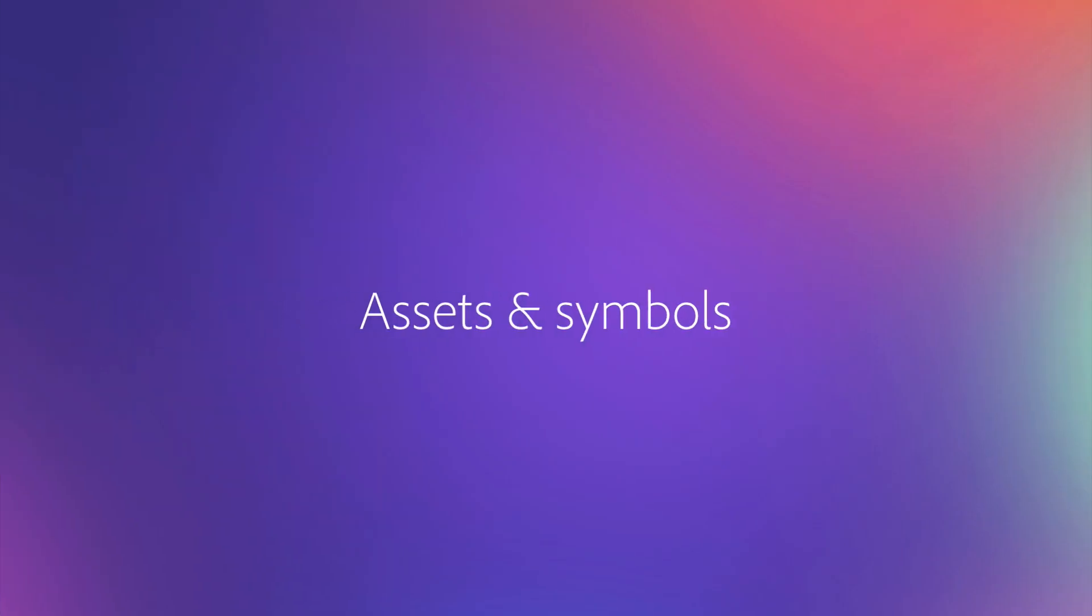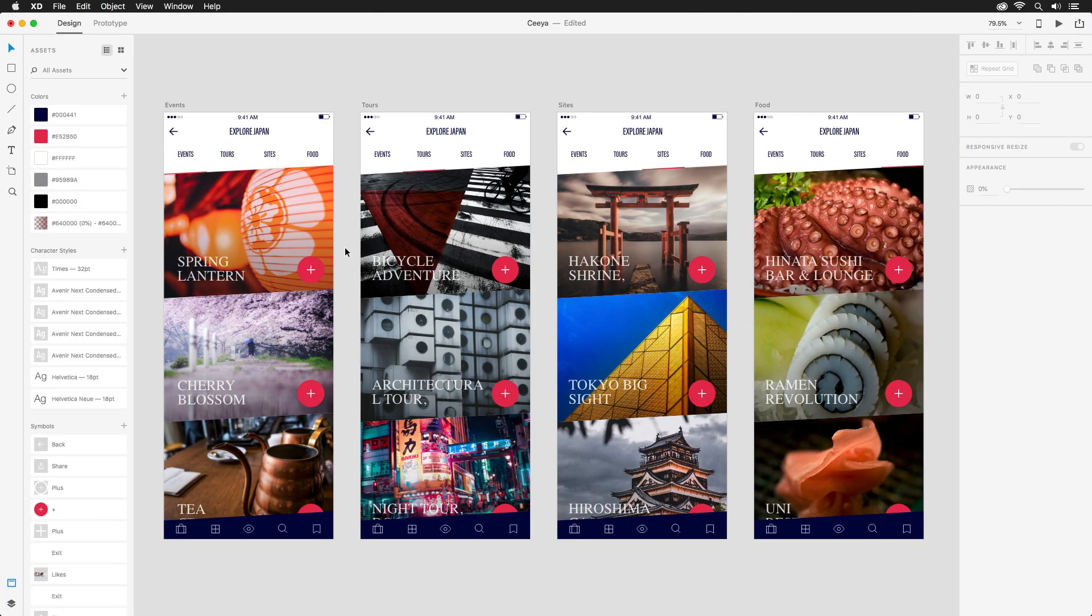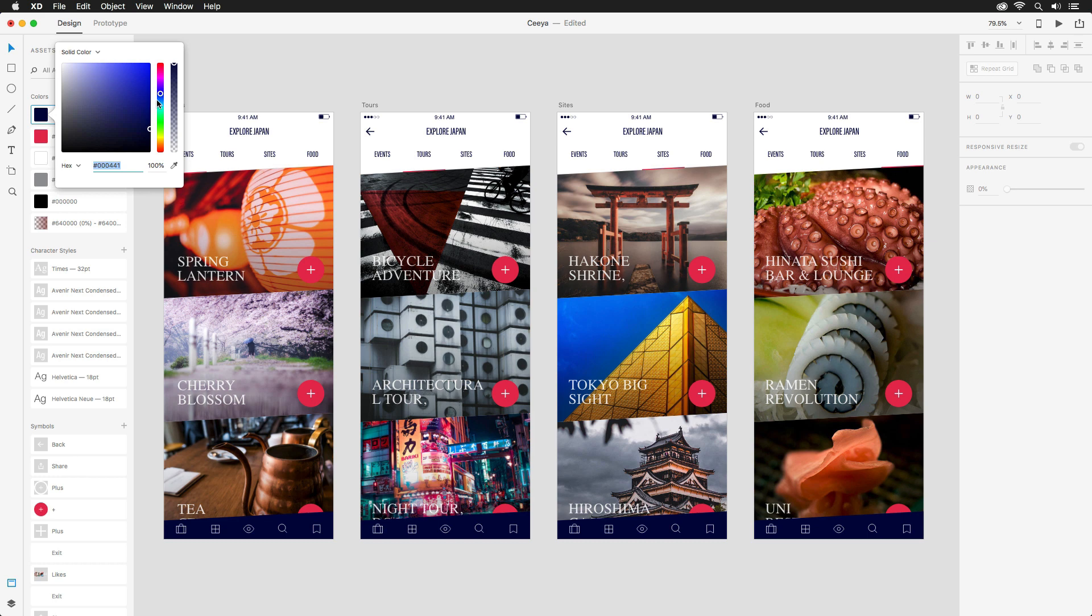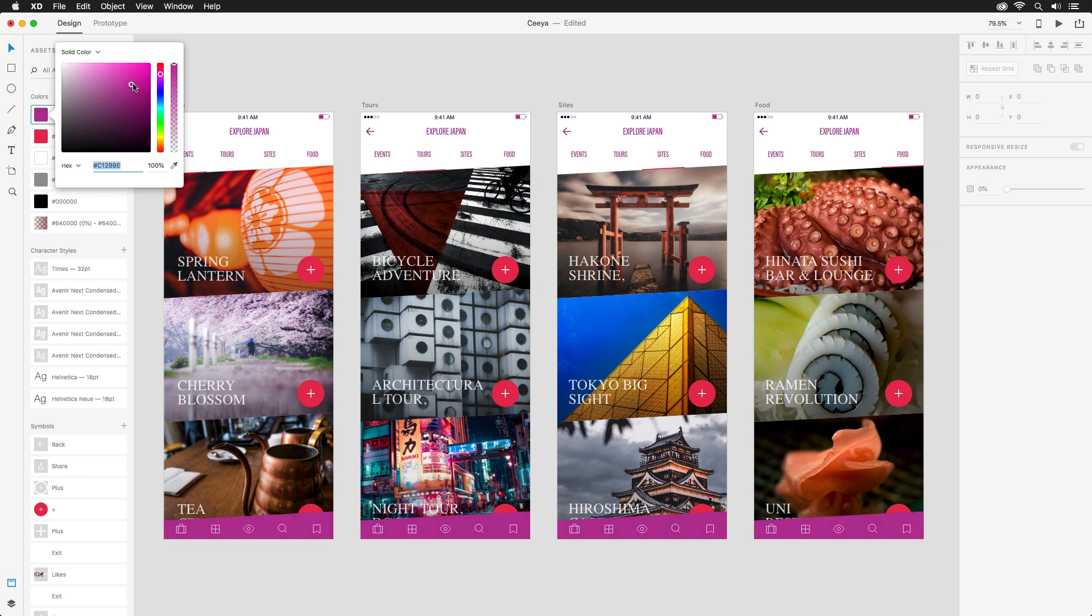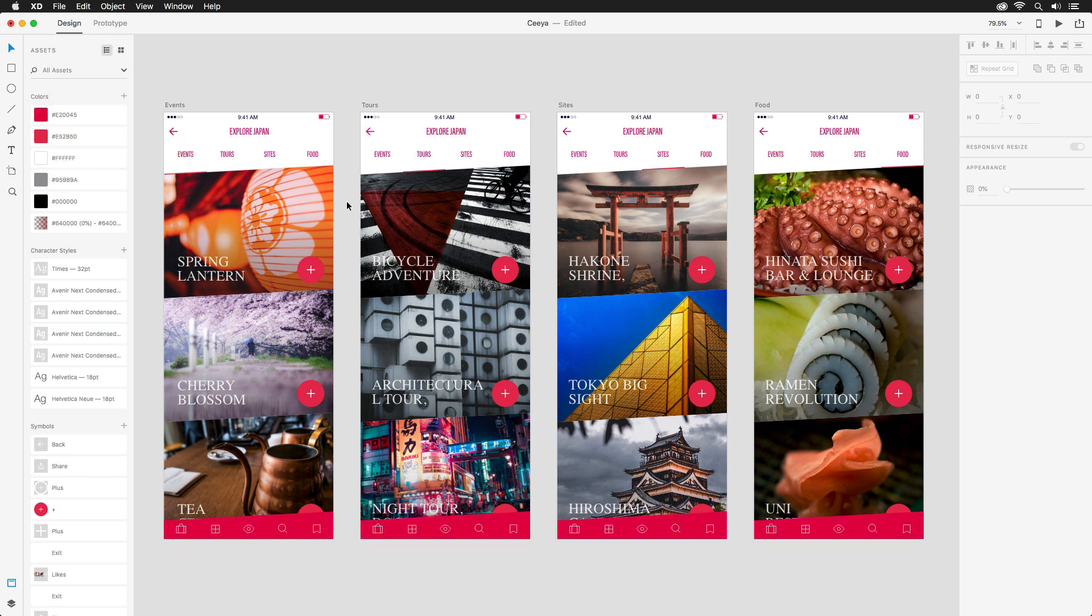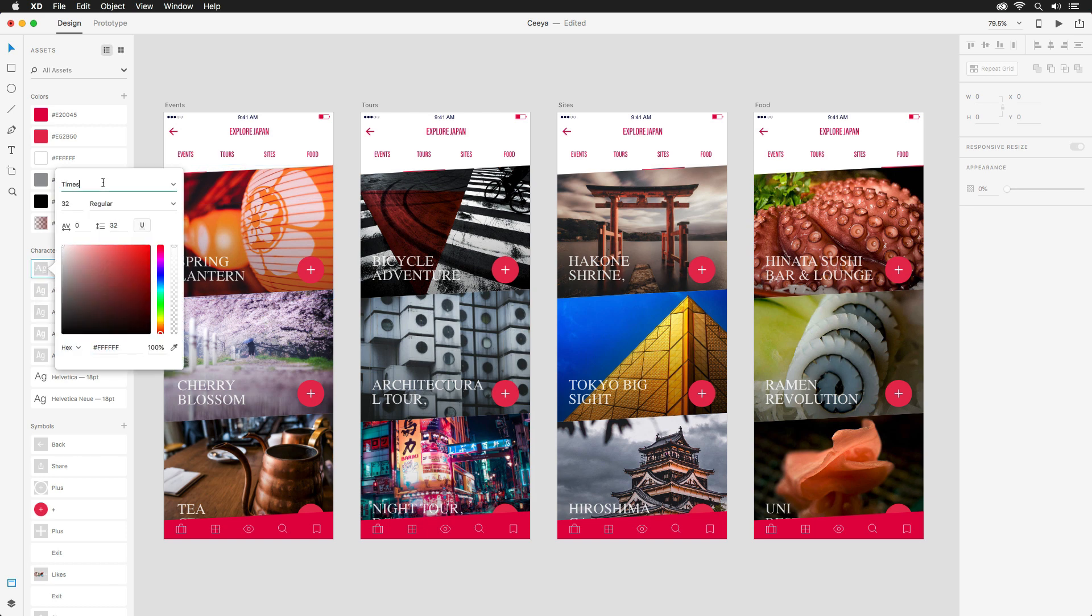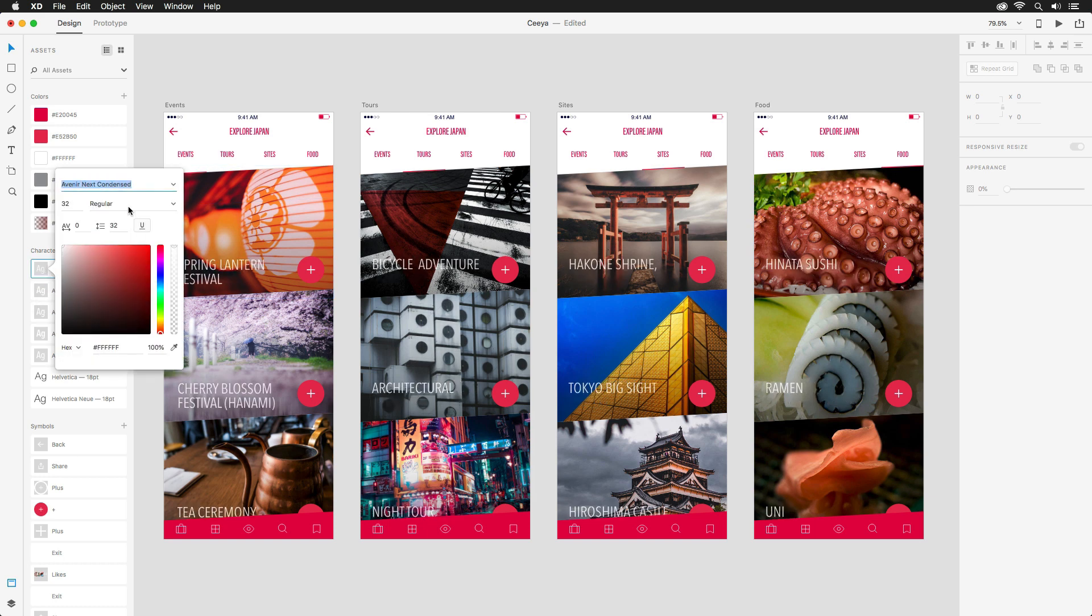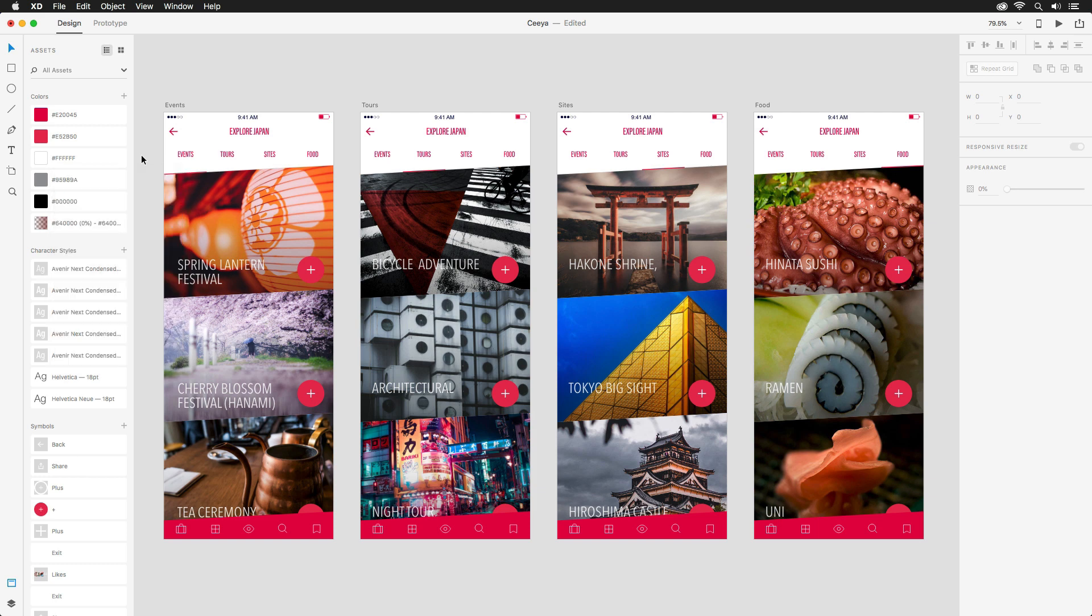The assets panel in Adobe XD is home to the elements you use most often, from colors to character styles to symbols, all in one easy-to-access place. Need to change the highlight color across multiple artboards? It's as simple as editing the color. Not digging the serif typeface you've used practically everywhere? Switch to something that will suit your project with a few clicks of the mouse, not hundreds.